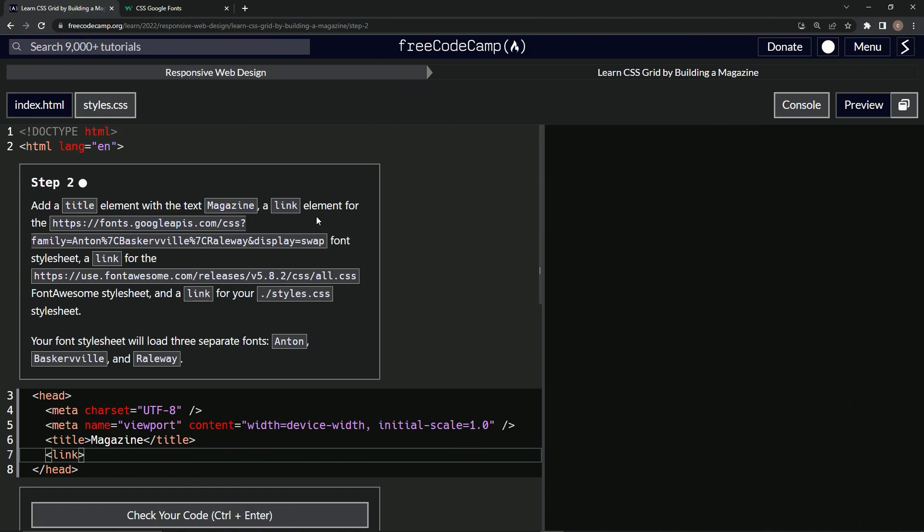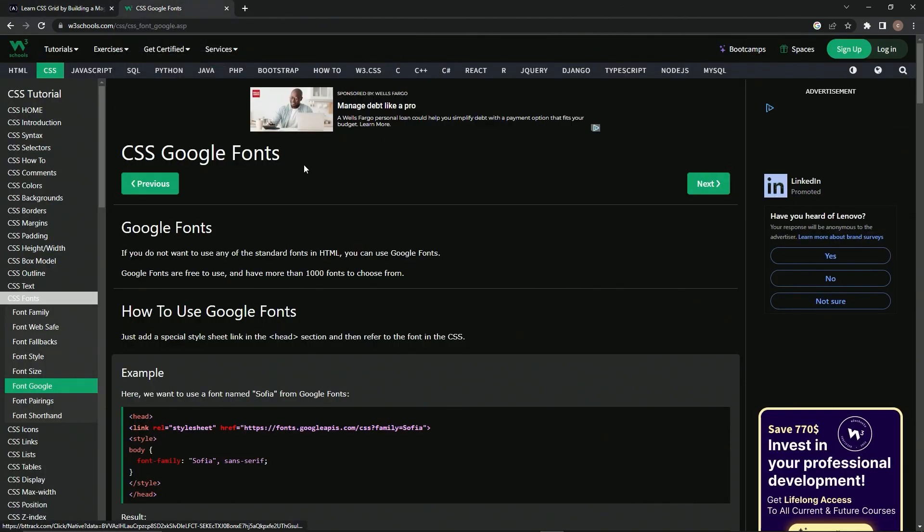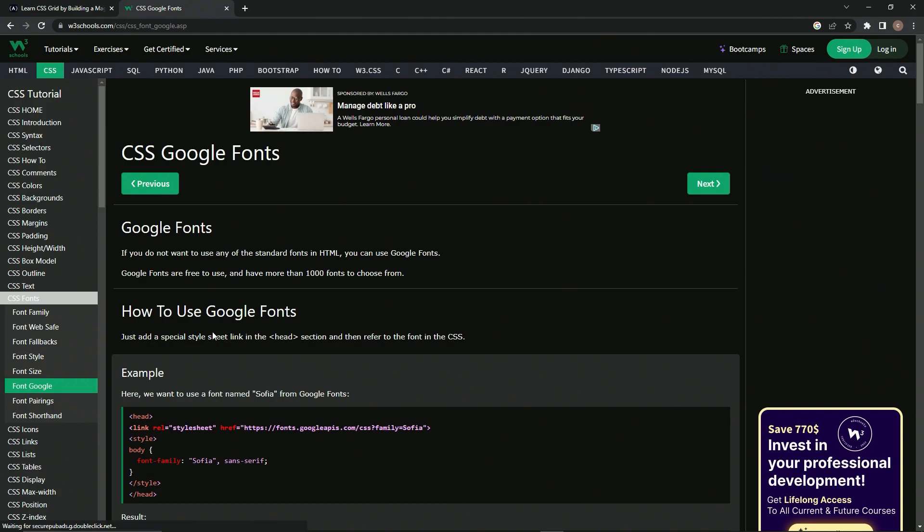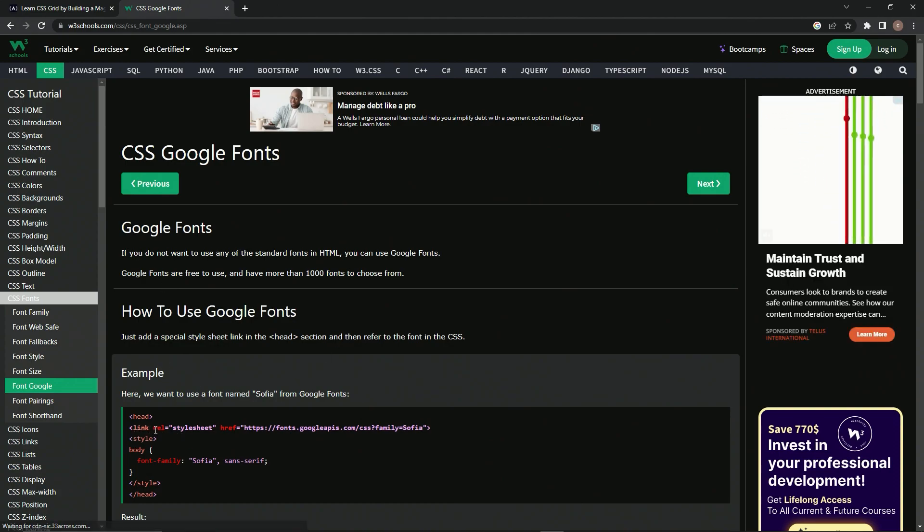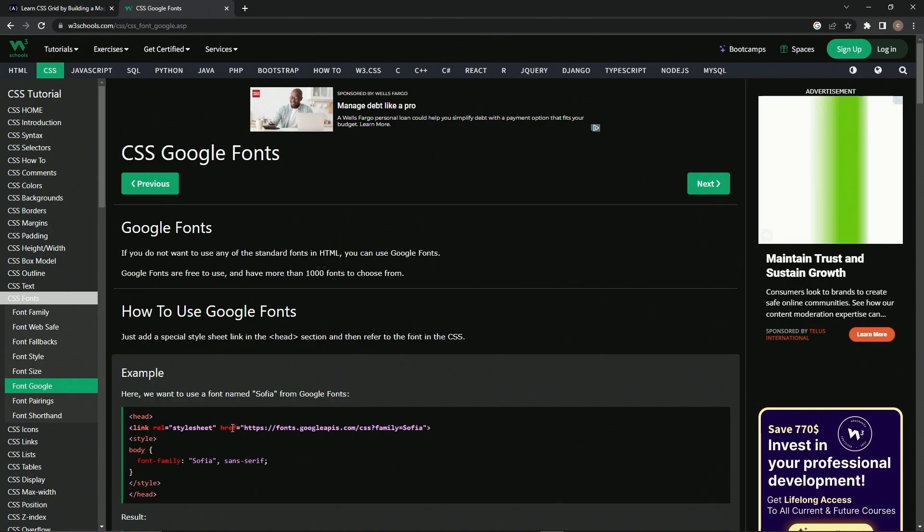And since it's kind of new to us to link font stylesheets, I've got something open right here, this Google Fonts thing. So how to use it... basically what we're going to do is link, then we'll do the rel equals stylesheet and then the href.